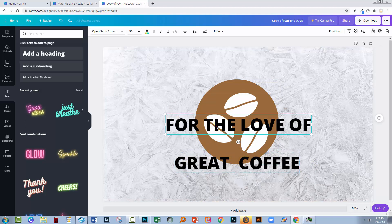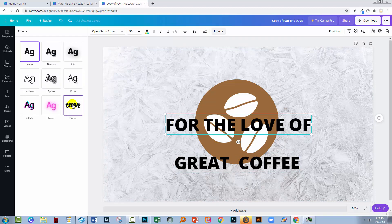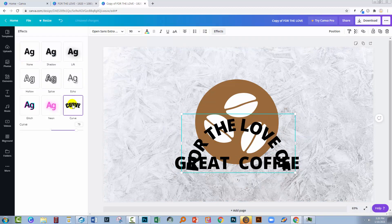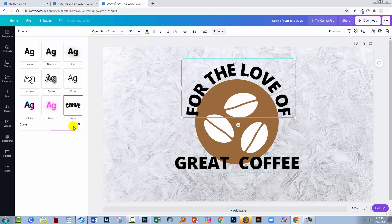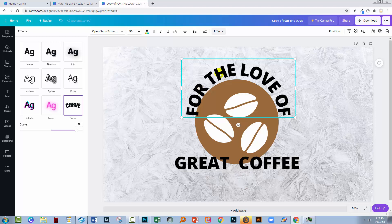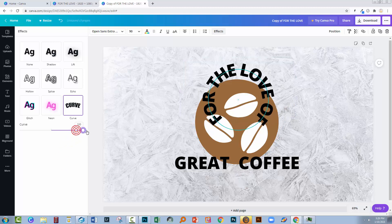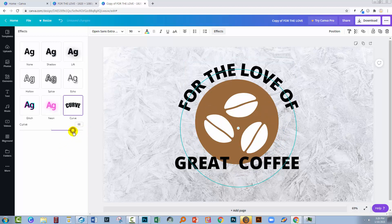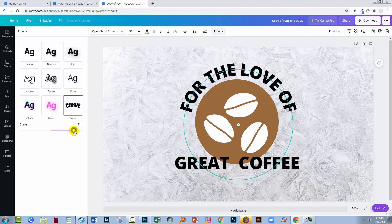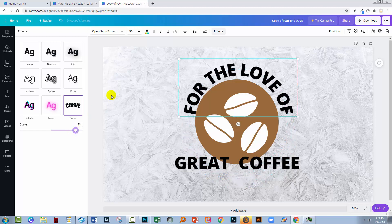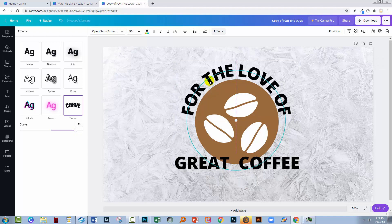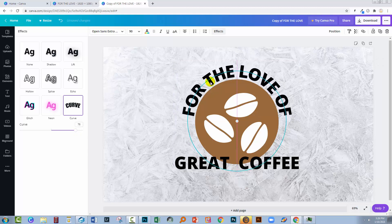Now to curve our text, we'll select the first text object, go to effects and click here on curve. Now the curve value here sets up the rotation so the bigger the number, the tighter it is rotated. So we want it to be a little less tight. I'm going to approximate it around this circle. I'm just going to make sure that it looks pretty good here.